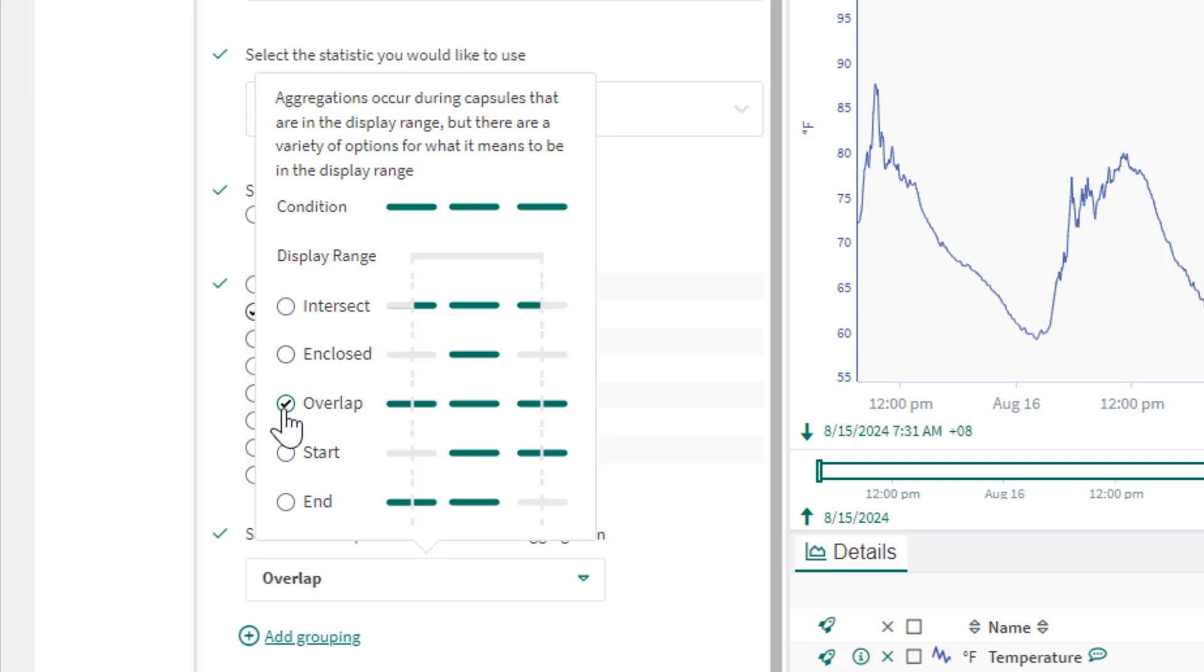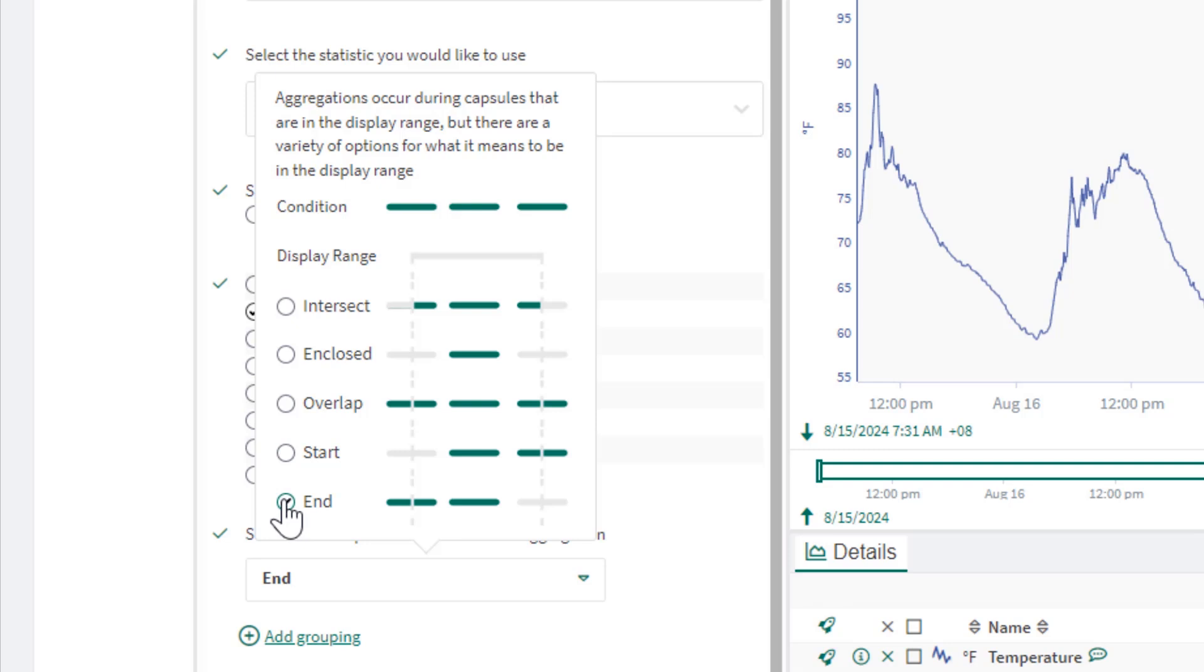Start option will consider all capsules that start within the display range and End option will consider all capsules that end within the display range.